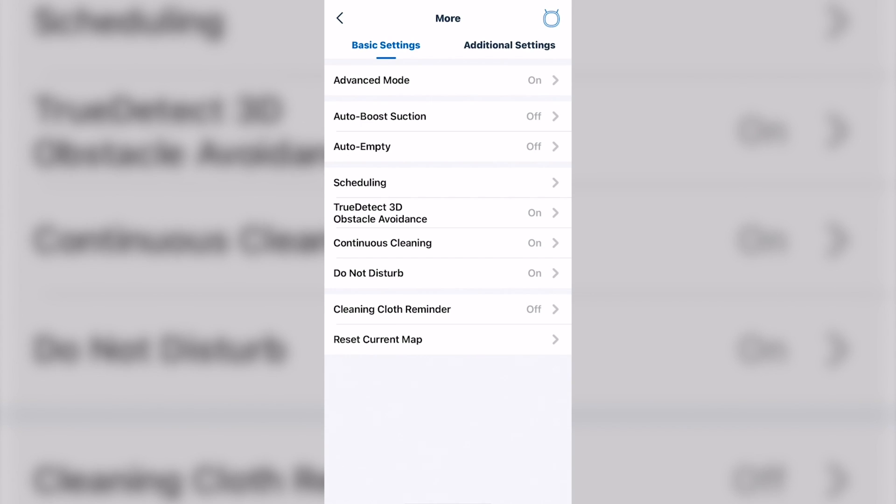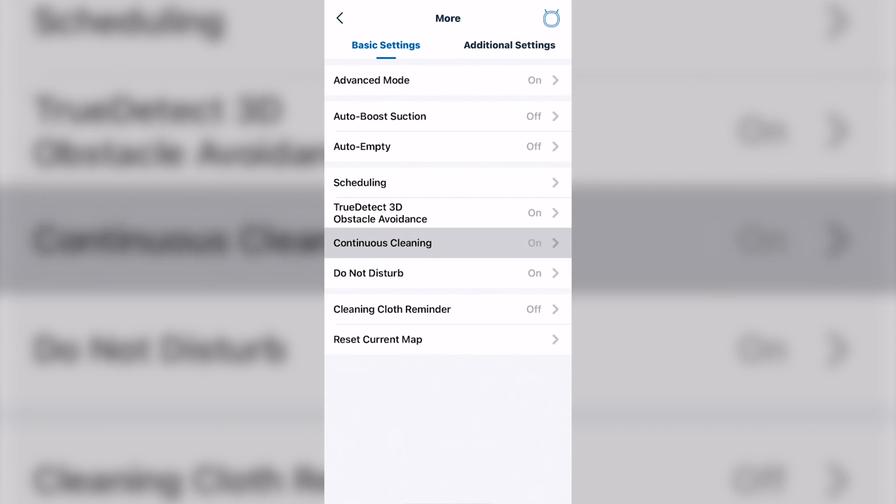Continuous cleaning. Basically, what that does, if it runs low on battery, it goes back to the charger dock, charges up to what it needs to finish the job, and then it will continue on.